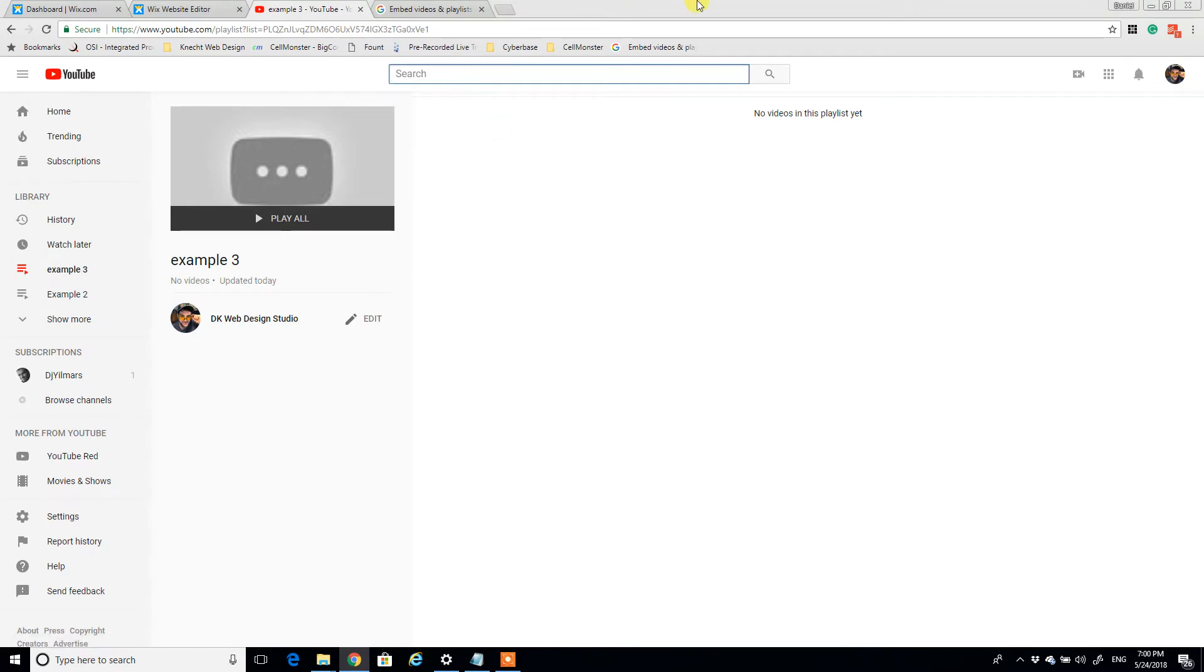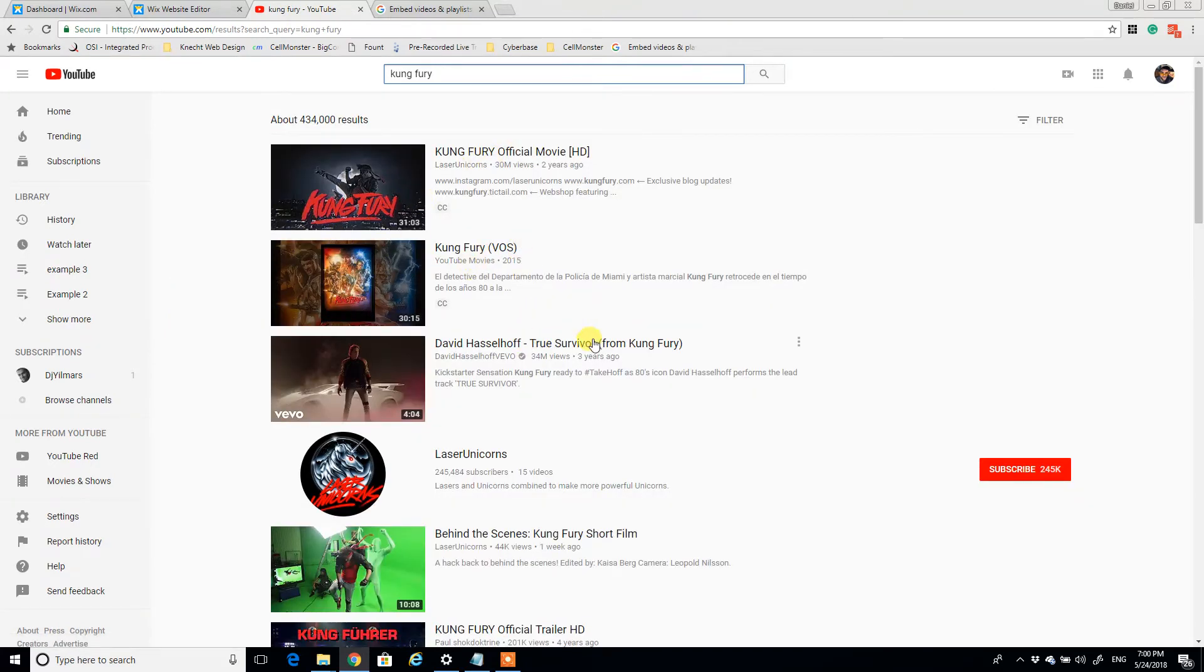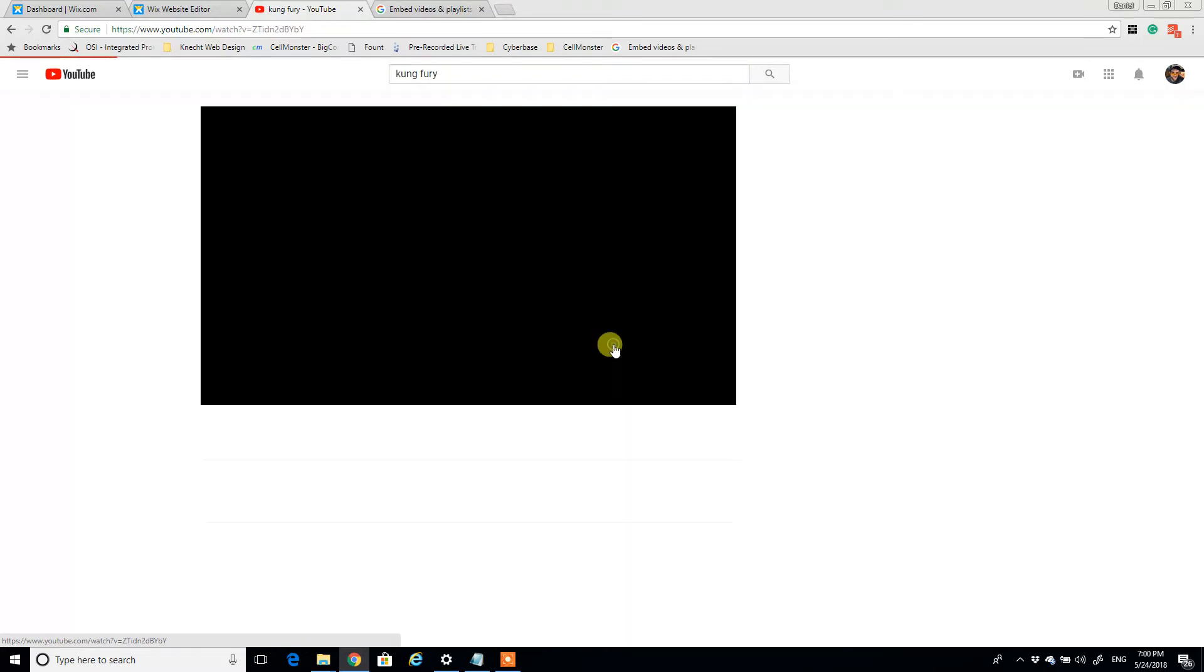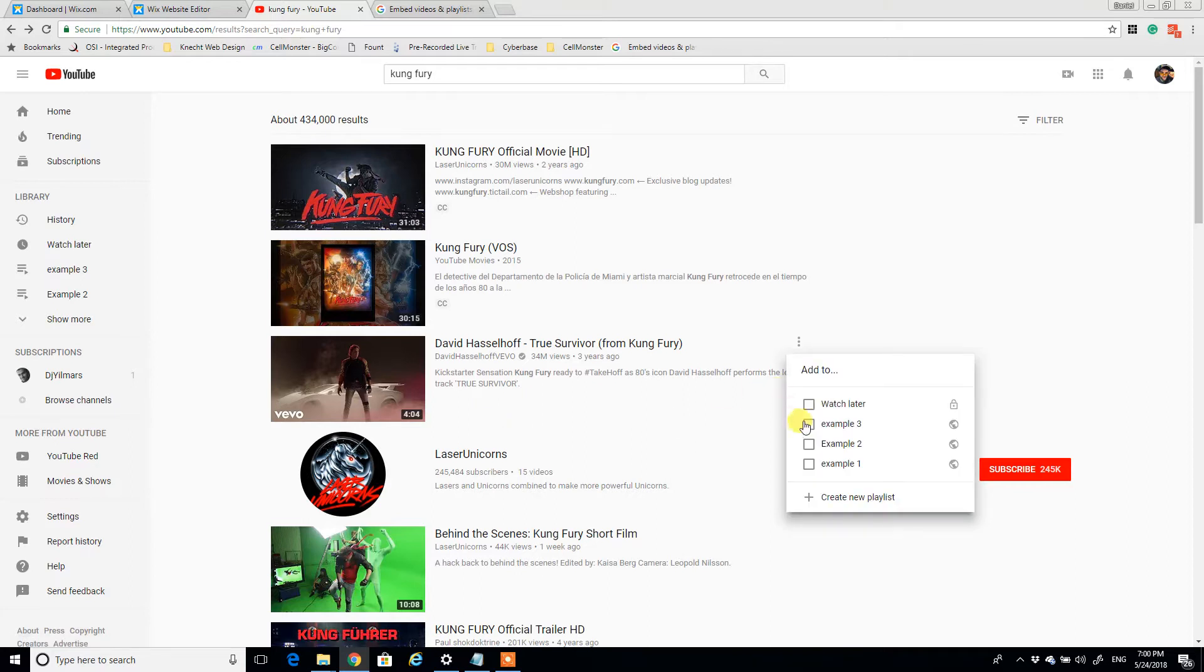But I'm going to add a couple. Let's put Kung Fury. Let's just Kung Fury to here. David Hasselhoff True Survivor, we want to add this to our playlist.